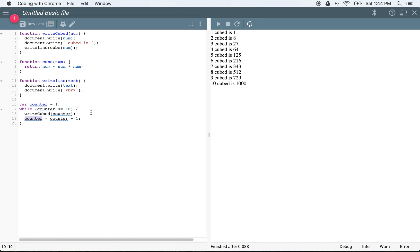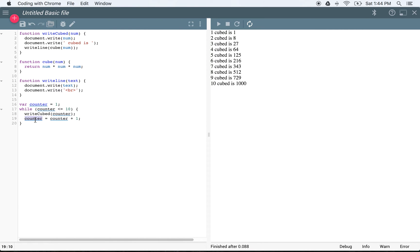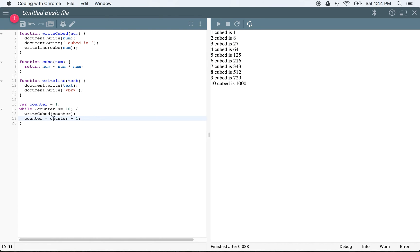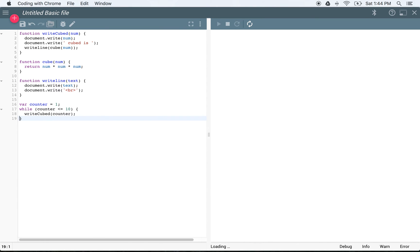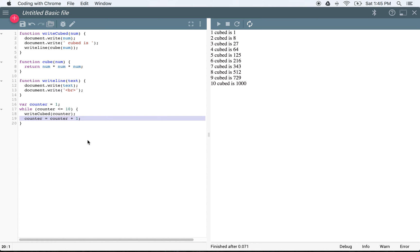What we have is counter equal to 1 — we're creating a new variable and setting it to 1. We use a while loop: while counter is less than or equal to 10, we continue to execute these statements as long as this condition is true, calling writeCubed(counter) then increasing counter by 1. Counter is set equal to counter plus 1 — it's not a mathematical statement, it's asking JavaScript to take the variable counter and set it equal to whatever was in counter plus 1. If we didn't include that increment line, we'd get an infinite loop — counter stays at 1 forever. Infinite loops are a pretty common problem for programmers.